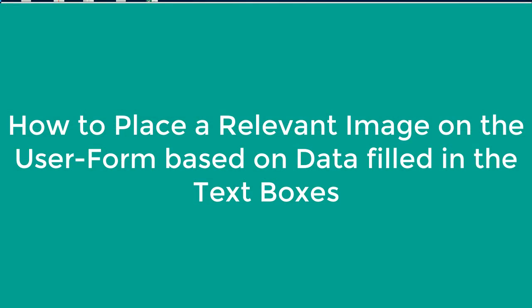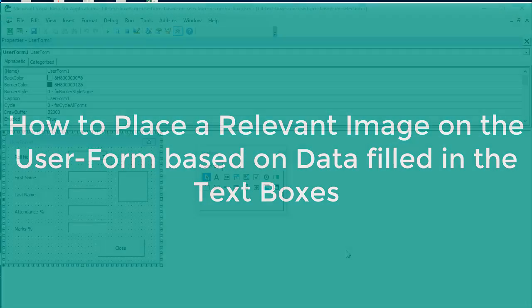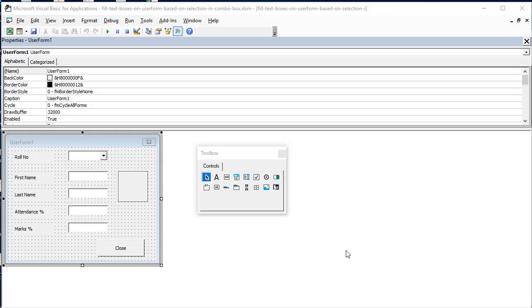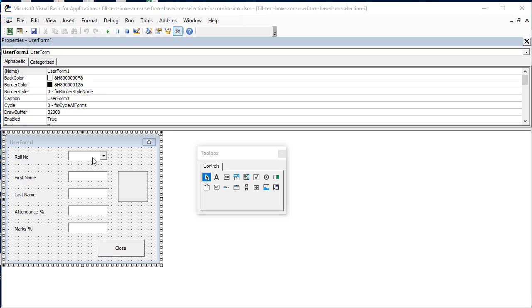Hello and welcome back. Last time we learned how to get data from our Excel worksheet into our combo box. We got two types of data, both were text, but one text looked like a number which we had to convert into a number using the val function so that we could get our text boxes filled accordingly.